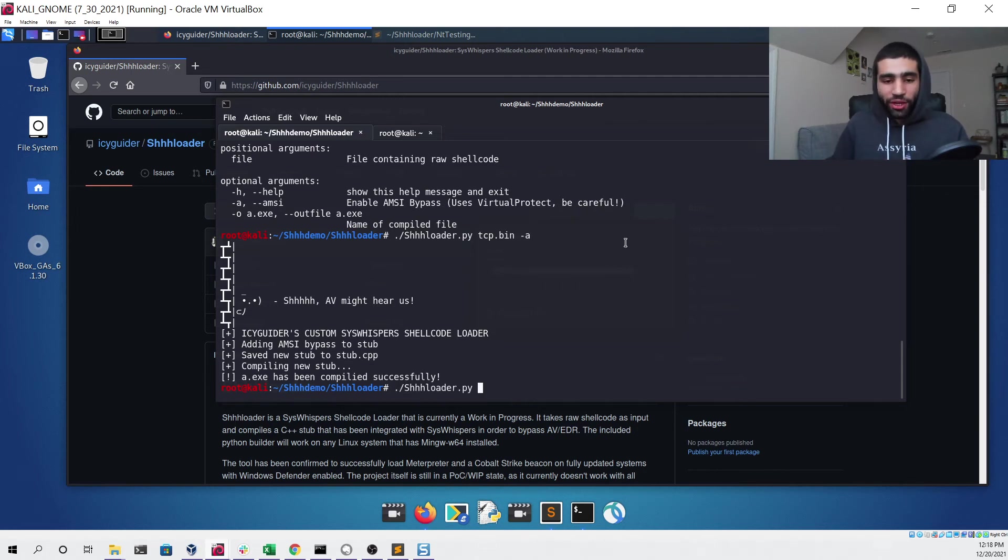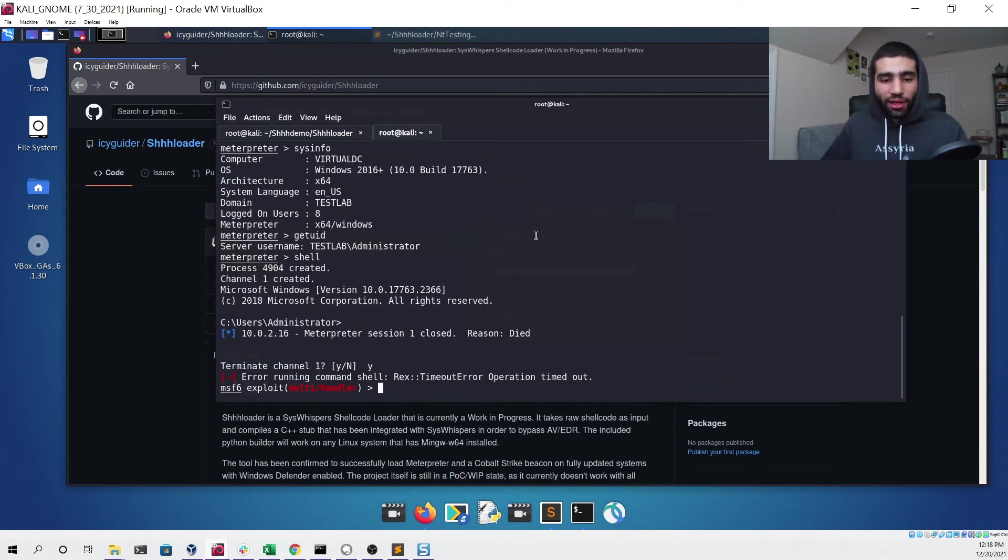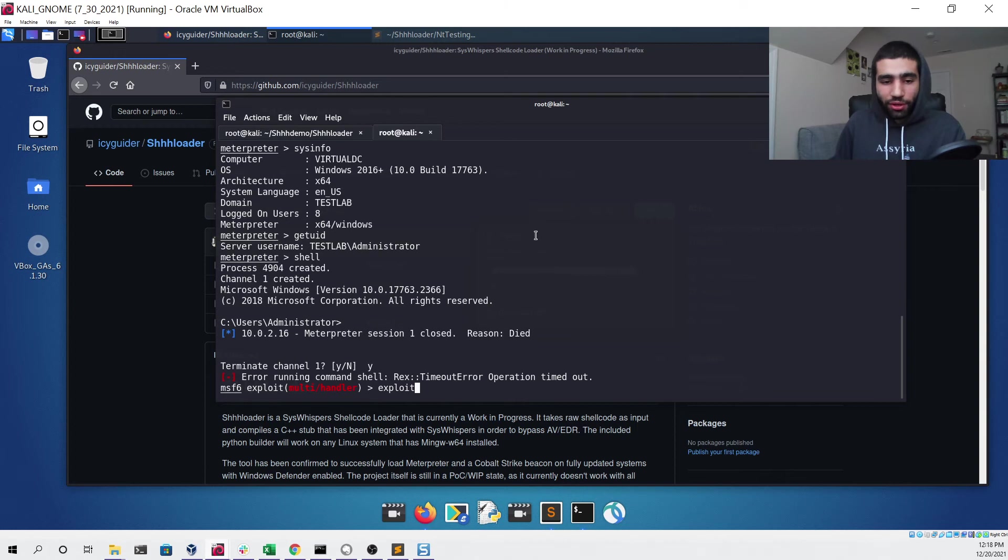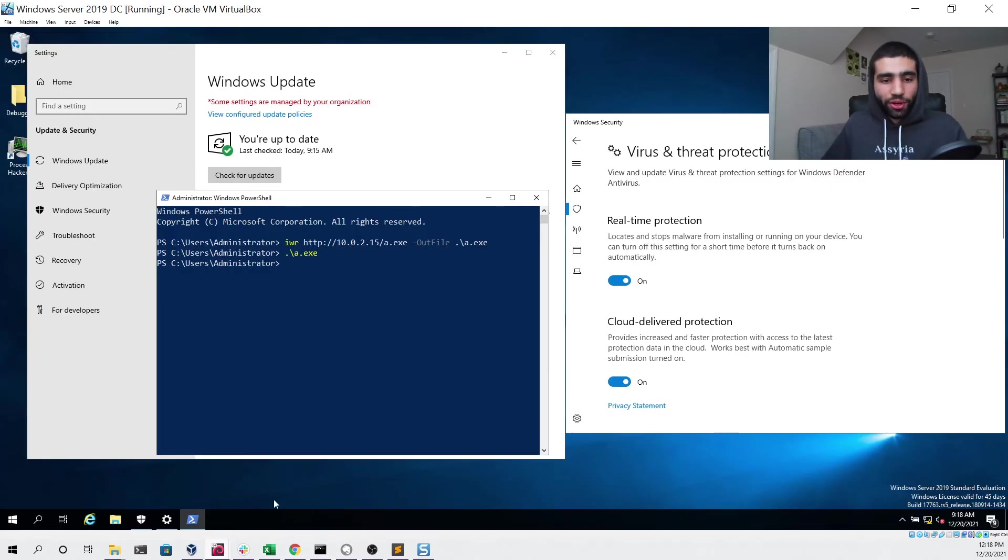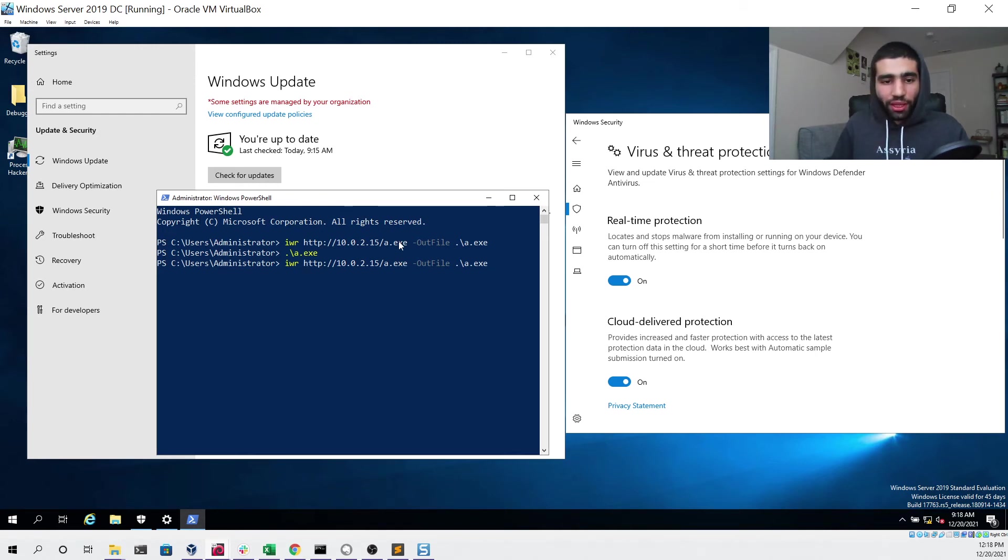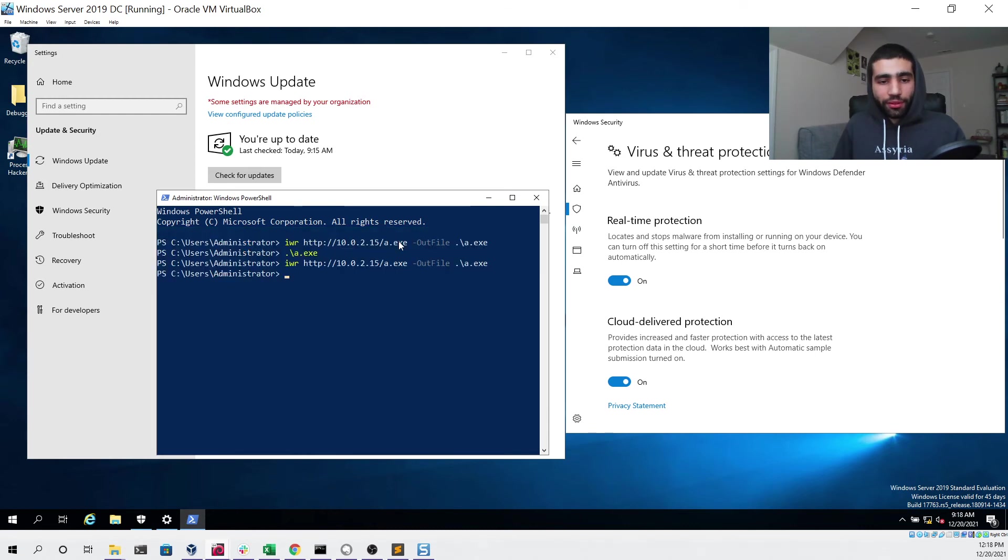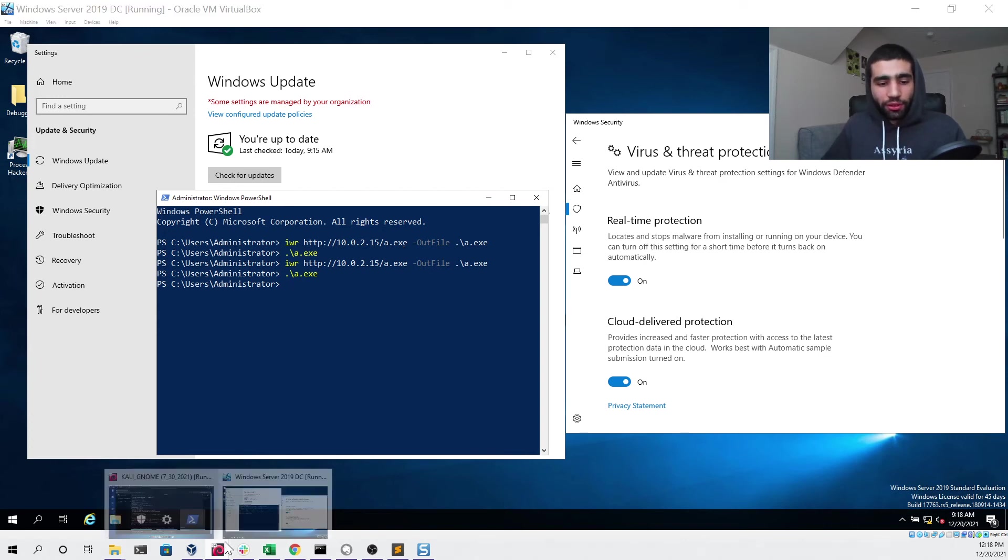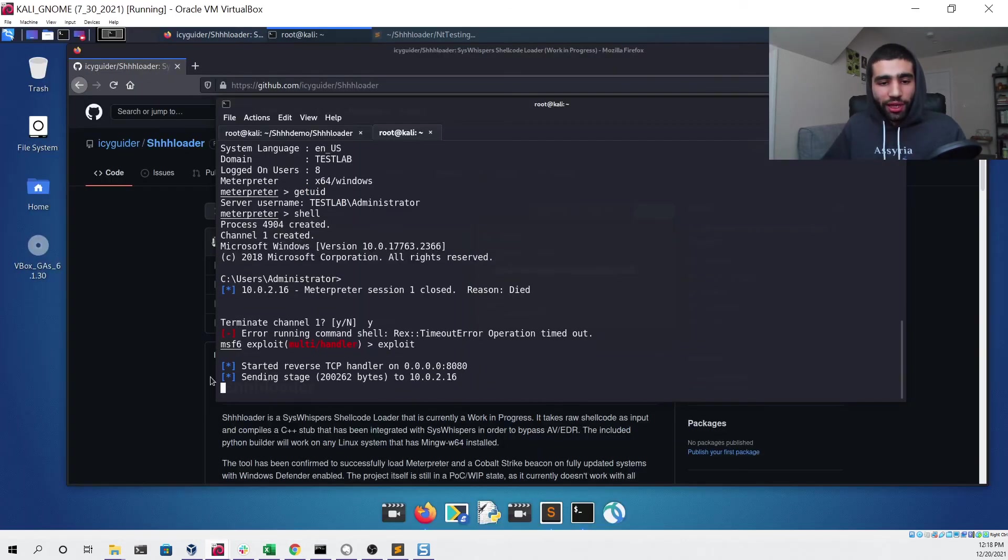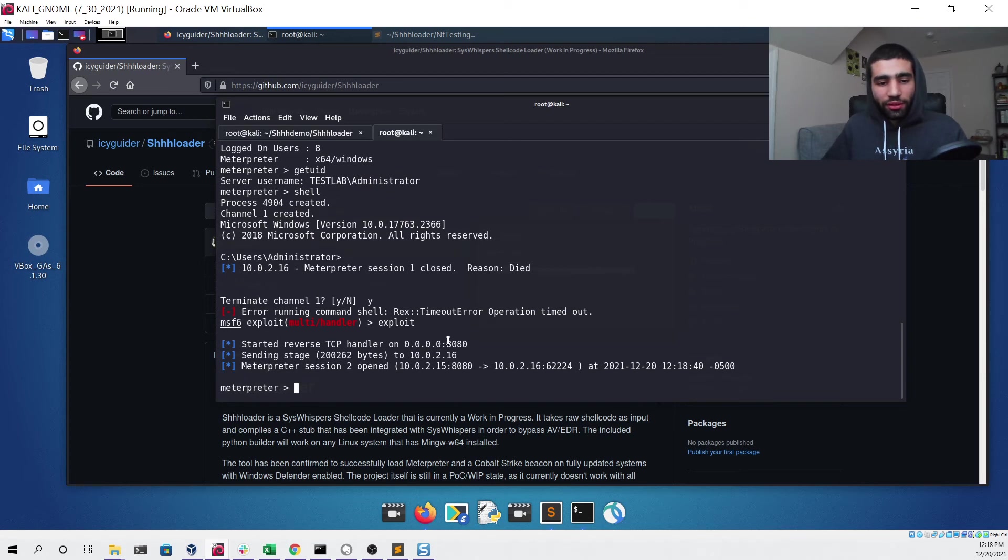If we try this again, setting up an HTTP server and then also setting up our Metasploit handler to listen again, we can go back to our Windows Server and download the file the same way we did before and run it the same way we did before.